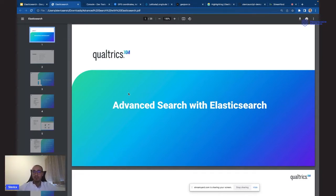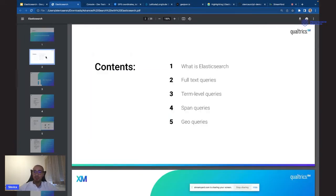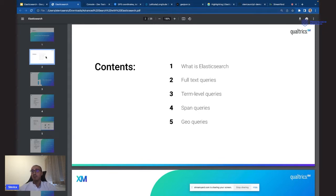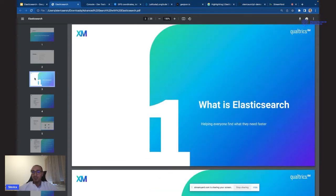Tema današnjeg meetup-a je napredne mogućnosti pretrage sa Elasticsearch-om. Ovo je jako zanimljiva tehnologija koju koristim dosta dugo i danas ću se potruditi da svoje iskustvo podelim sa vama. Podelio sam prezentaciju na nekoliko celina. Prva je da se upoznamo sa Elasticsearch-om, biće kraća, ali mislim da je neophodno da dam neko opšte znanje vezano za ovu tehnologiju.